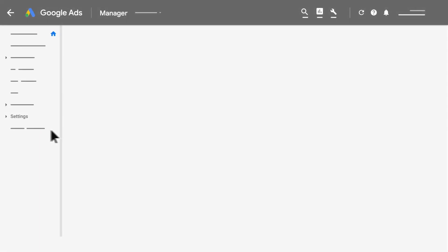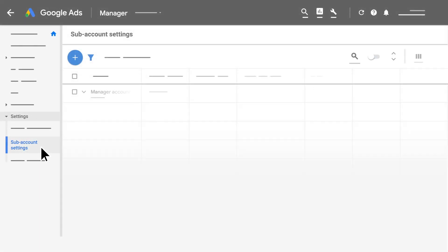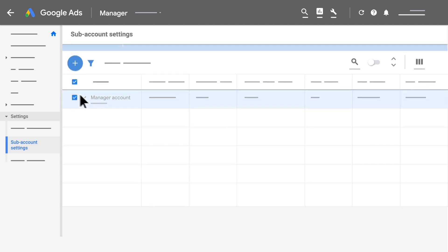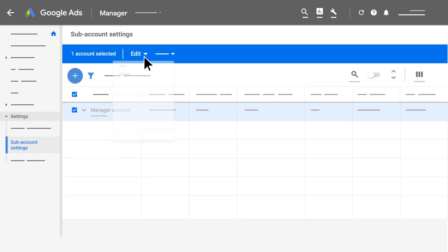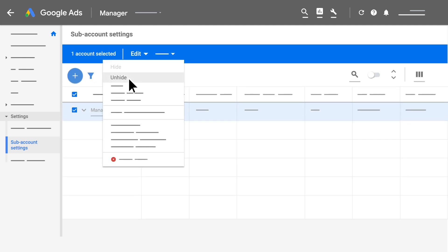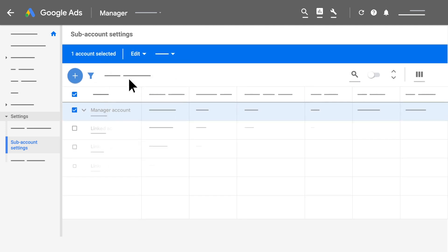If your account was cancelled due to inactivity, it will not be displayed in linked manager accounts unless you choose to unhide cancelled accounts.